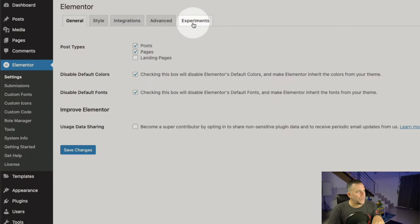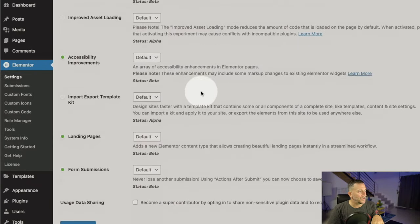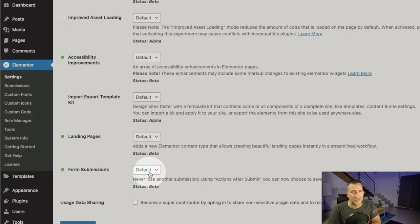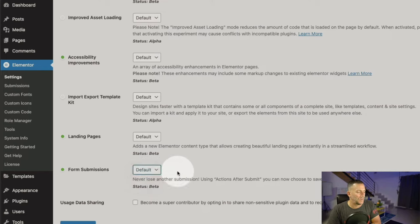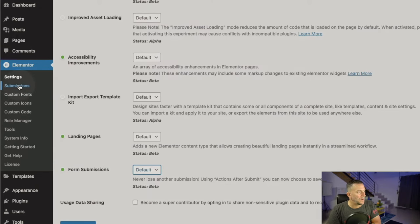Go over to Experiments and then scroll down and you'll see your Form Submissions. By default it should be on, but just double check because you can turn it on or off. Leave it on — you see the little green indicator, that means it's on.